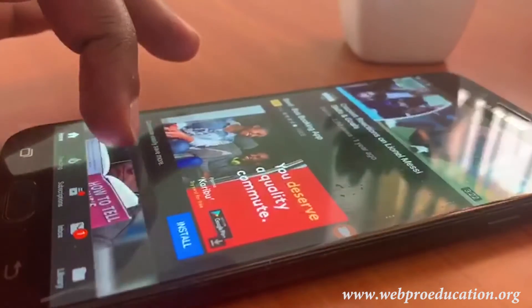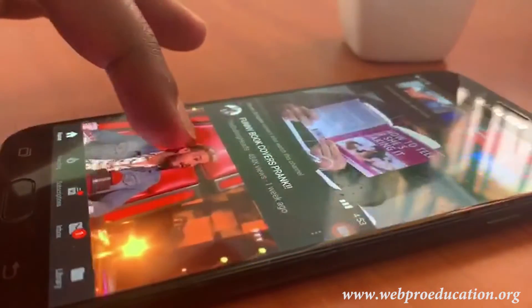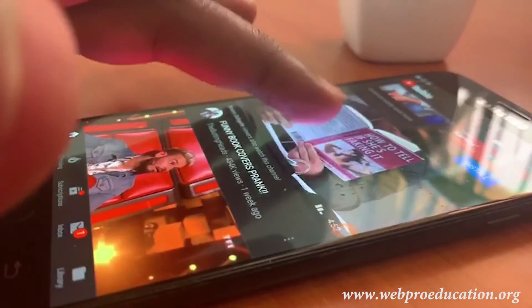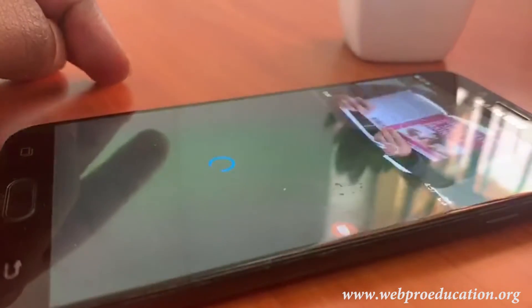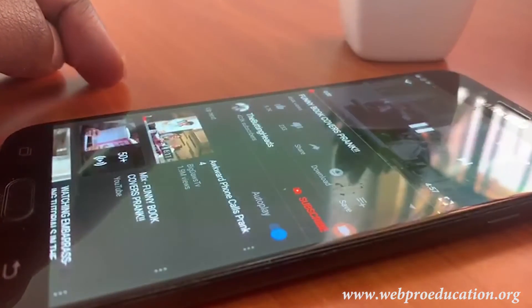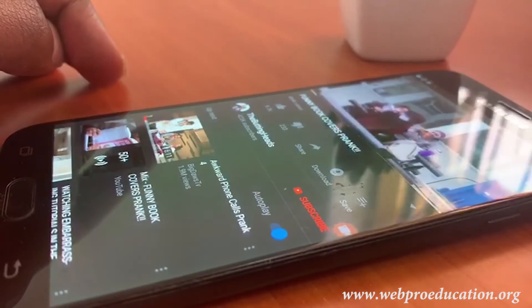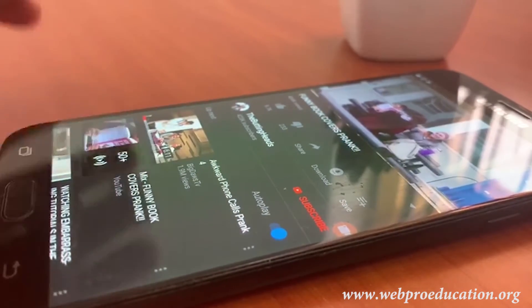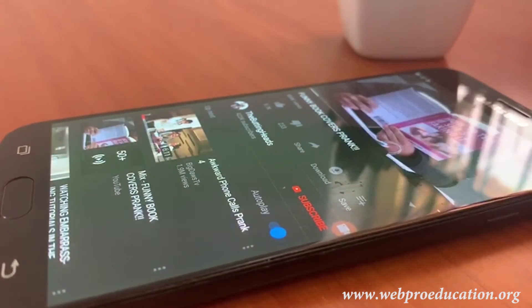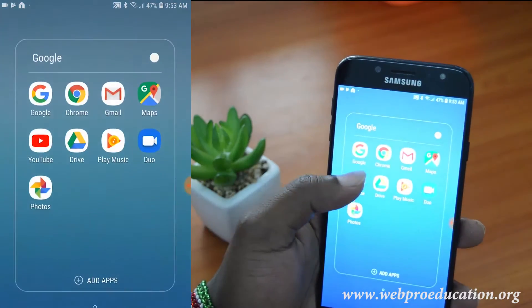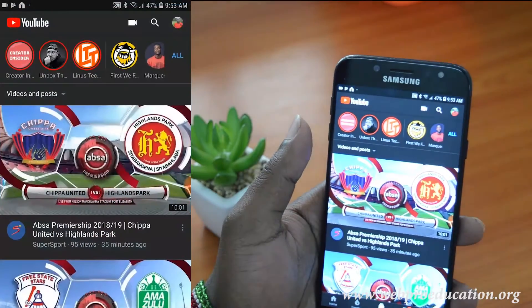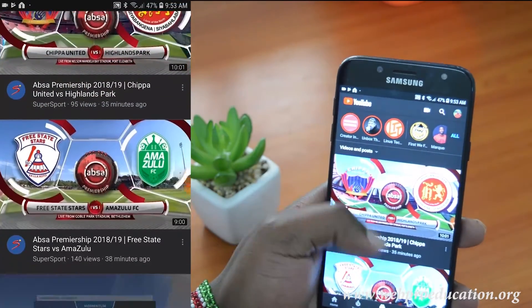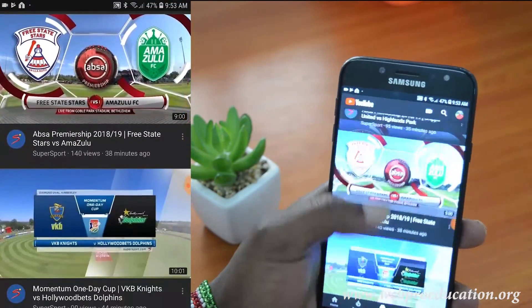This in turn stops YouTube from suggesting and recommending videos to you based on that information. To use YouTube's incognito mode, simply launch the app on either your Android or iOS device, and once the app is launched,